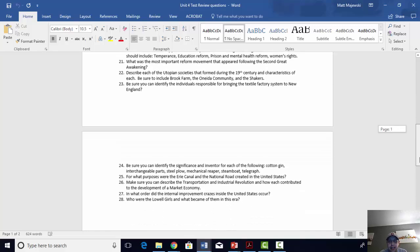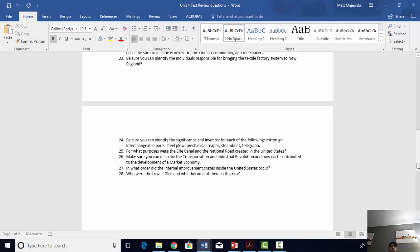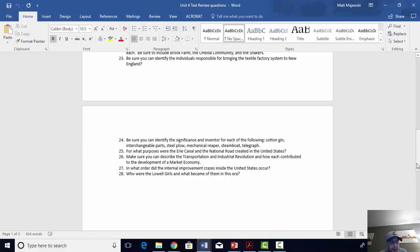Number twenty-three: identify the individuals responsible for bringing the textile factory system to America. There are two people primarily responsible. First, Samuel Slater — the father of the American factory system. He memorized the blueprints from the factory he worked in England, brought them over to the United States, and recreated it step by step, piece by piece. The other major textile innovator was Francis Cabot Lowell — the first person to build an all-in-one, fully self-contained, inclusive textile factory in the United States. Both were located in New England, which became the center of the textile industry. Slater started the process by bringing over the blueprints and building the first factory; Lowell built the first fully self-contained factory where all parts of production — from beginning to end — would be done under one roof.